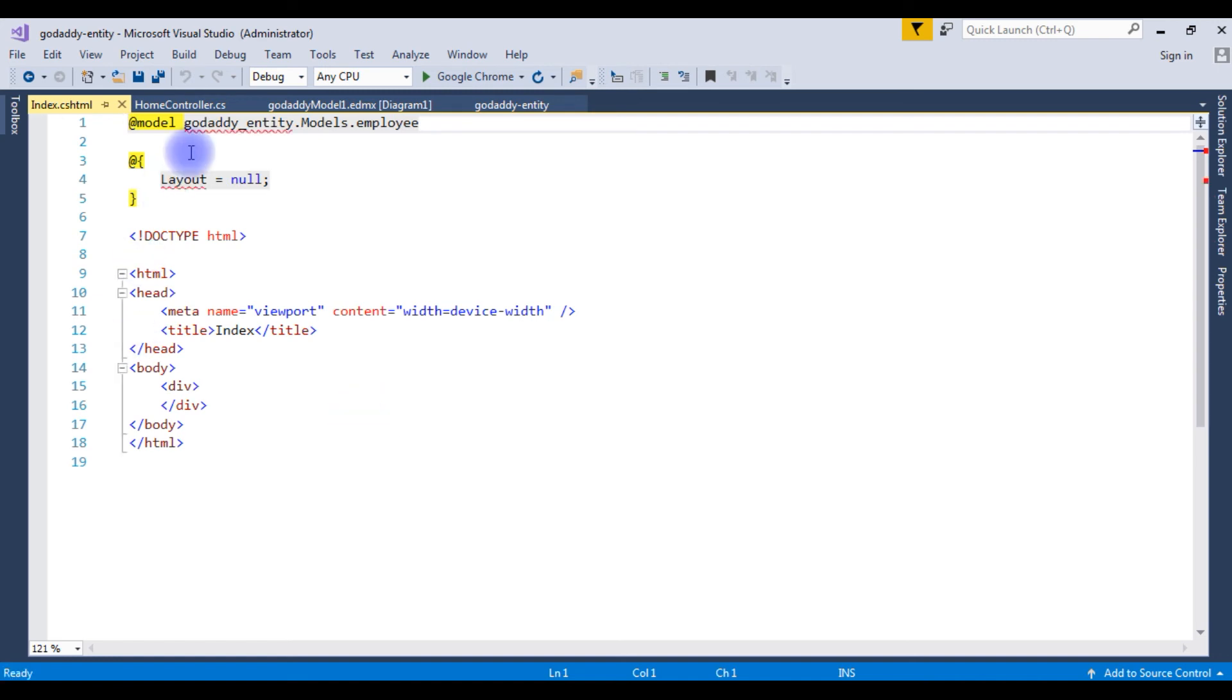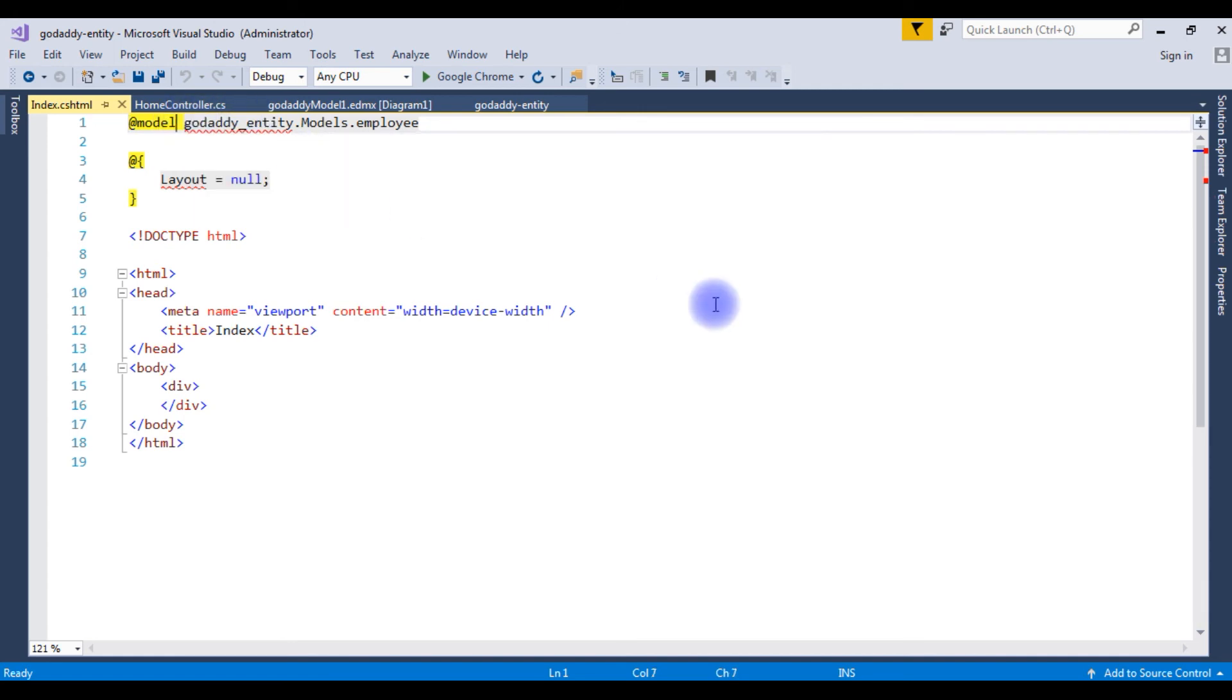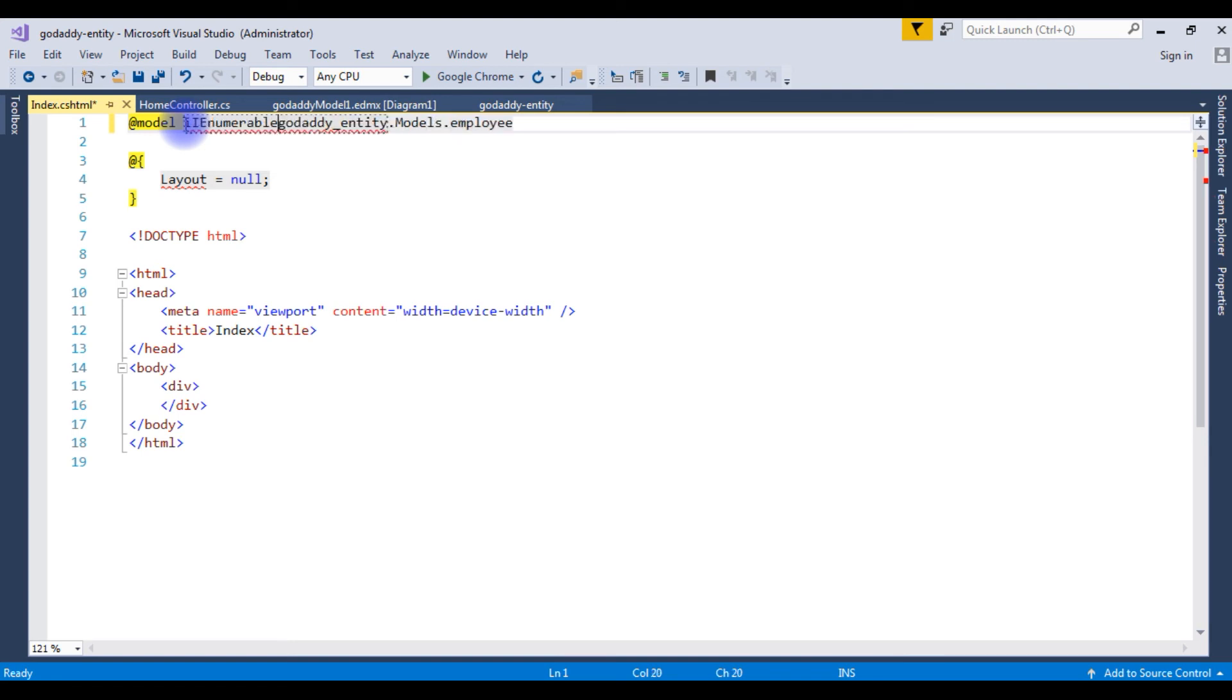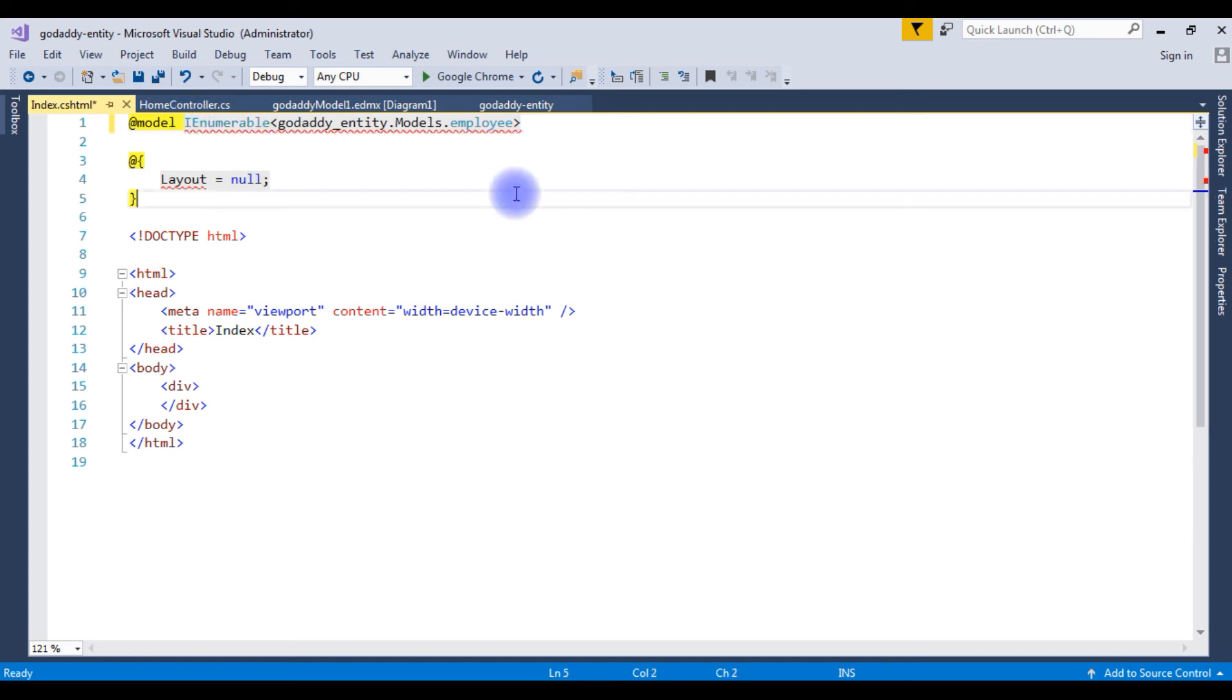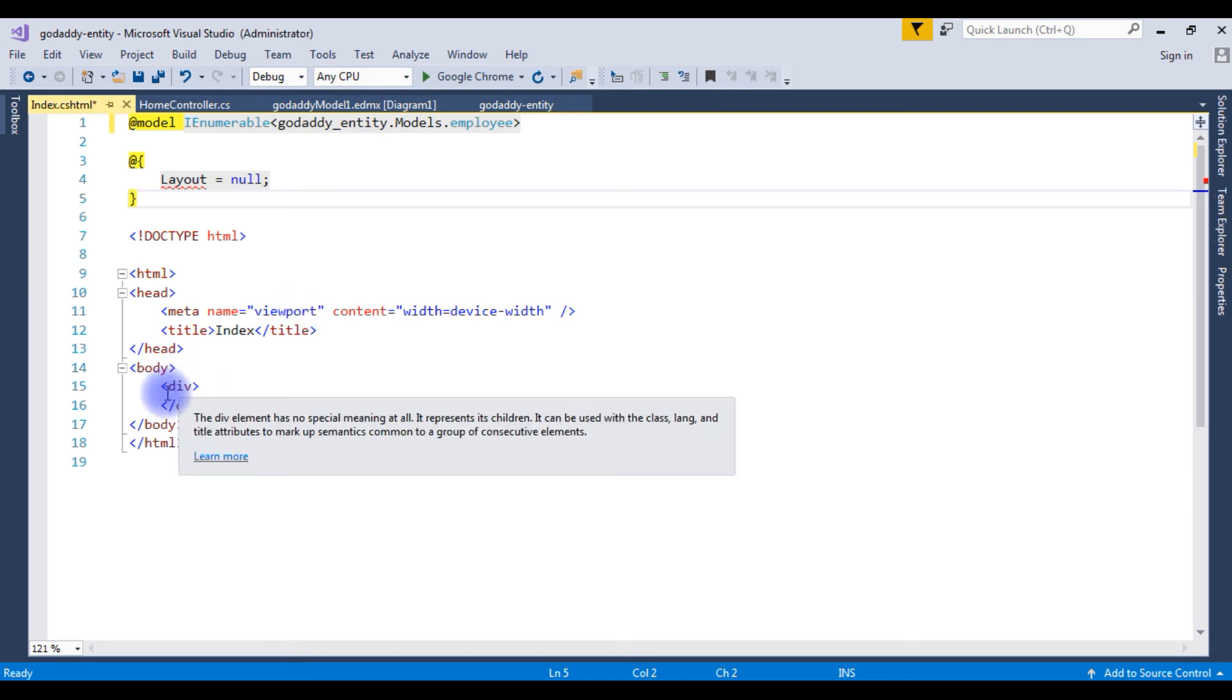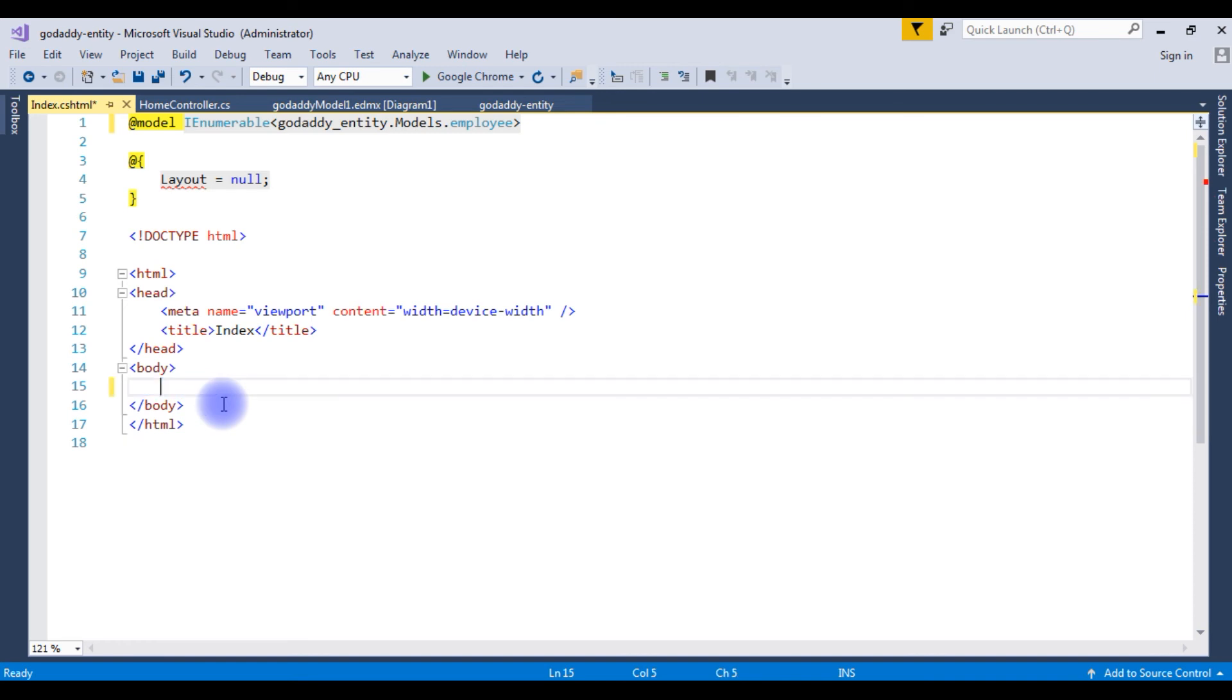Now we got the final index page also, but here in the model GoDaddy entity we need to make this as a IEnumerable. After that in the body section, remove this default table.